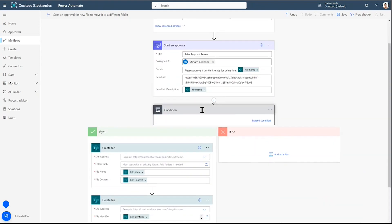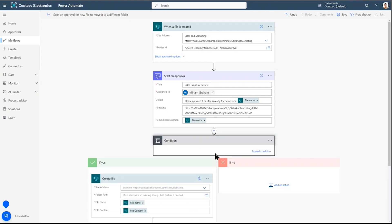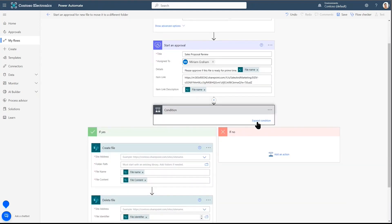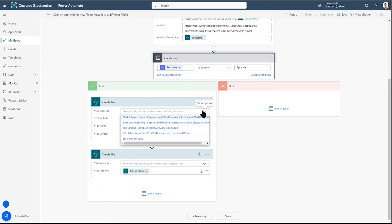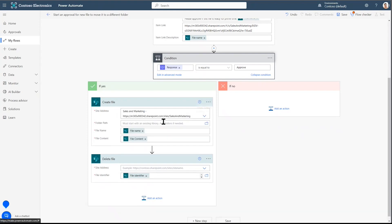There's data that comes with the previous actions. So file name will be added there. Let's click on condition and let's see what we have here. Response. If it's equal to approved, that will trigger the yes. Or if no. Let's work on the yes side.